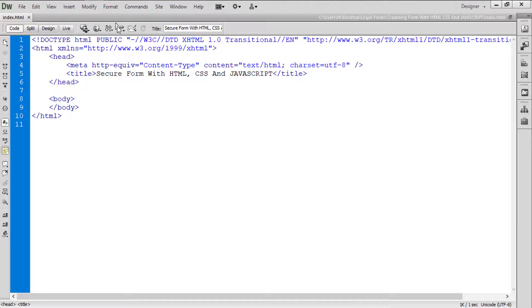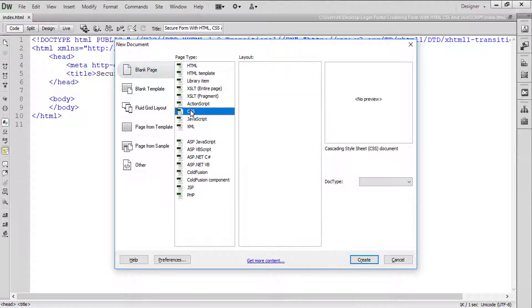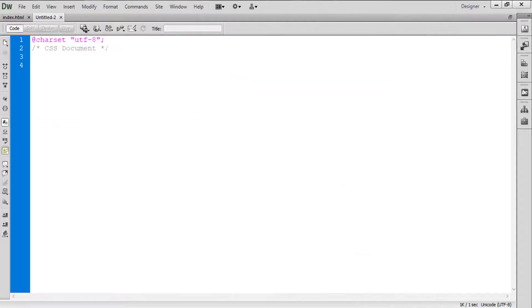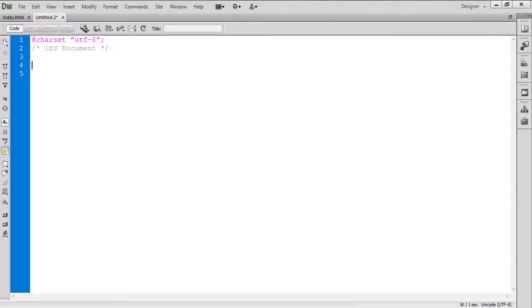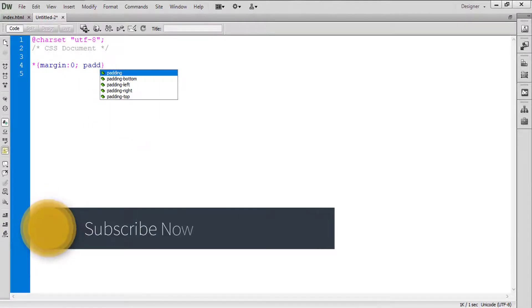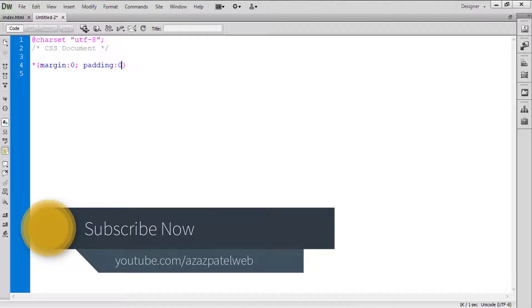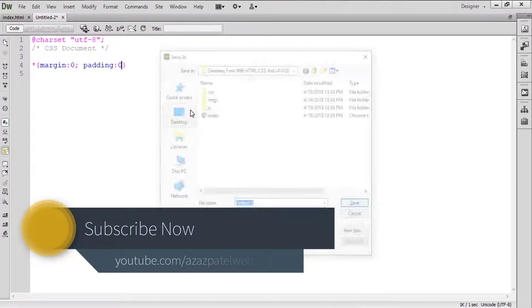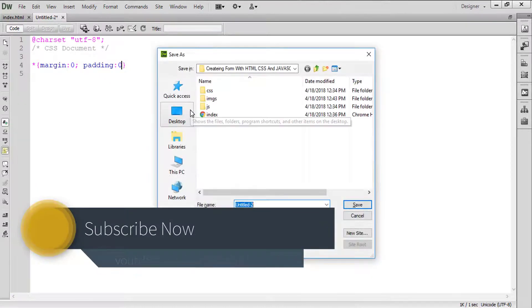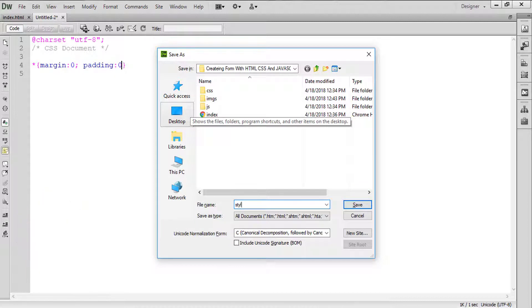Okay, so come back here, create, press Ctrl+N for the new file and click on this CSS. Okay, so here we are going to create the link for something like index. Start margin zero, padding zero, Ctrl+S to save and give the proper name like style.css.